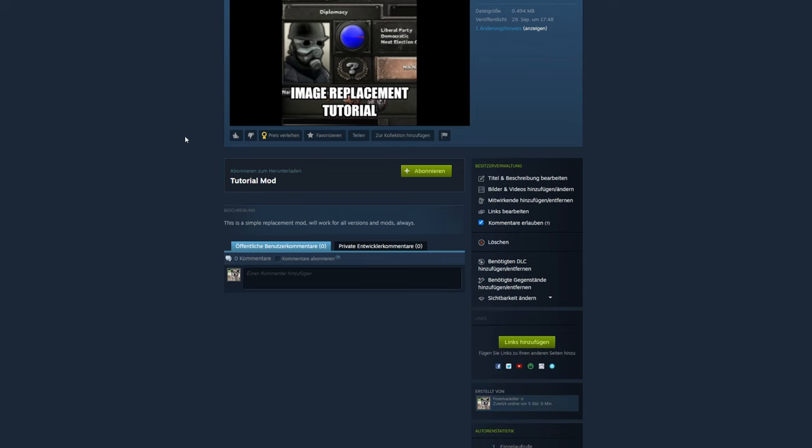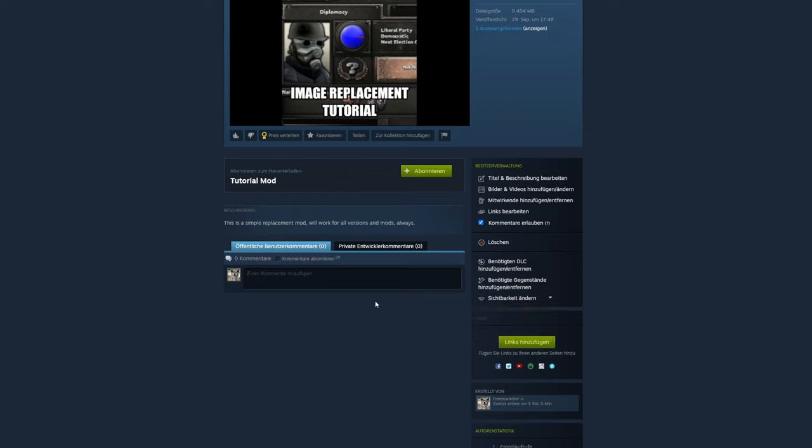Go to your profile, workshop, and then onto your mod. Make sure to add a screenshot and release it to the public or friends only. Congratulations! If you've done all the steps, you now uploaded your mod. You can update it anytime over the upload button in the launcher.